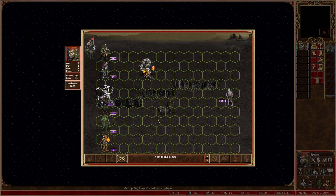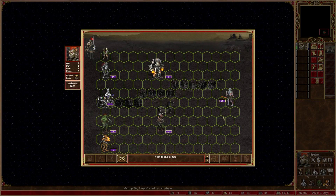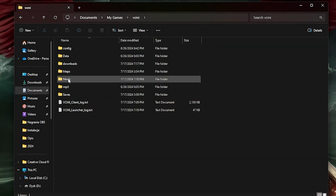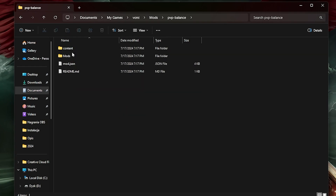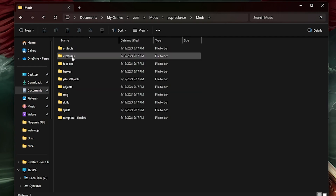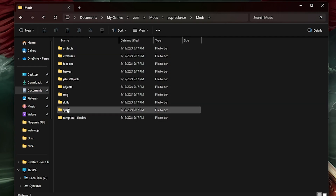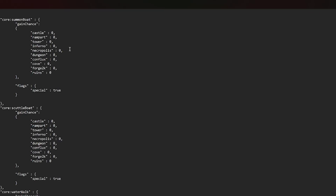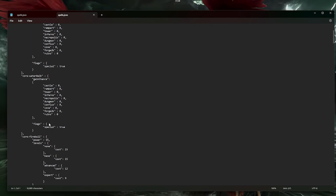Modding is designed in VCMI to be as simple as possible. The main part of the mods are JSON files which modify different aspects of the game. They have a very logical structure and are easy to understand. Anyone can make their own mod — programming skills are not required at all.